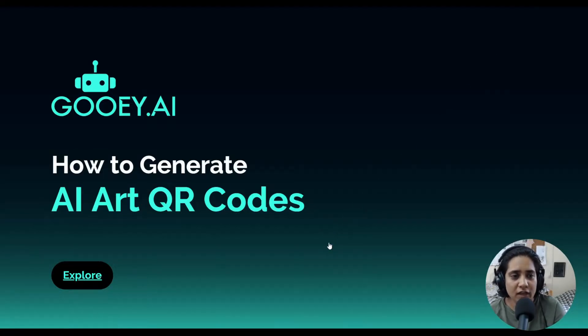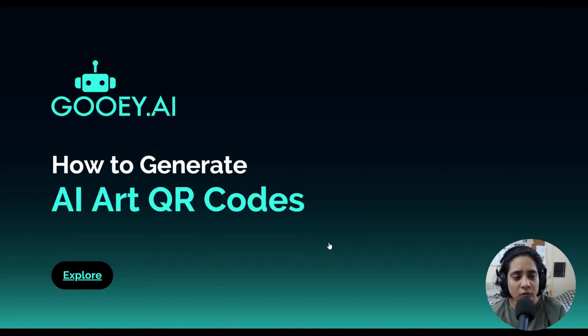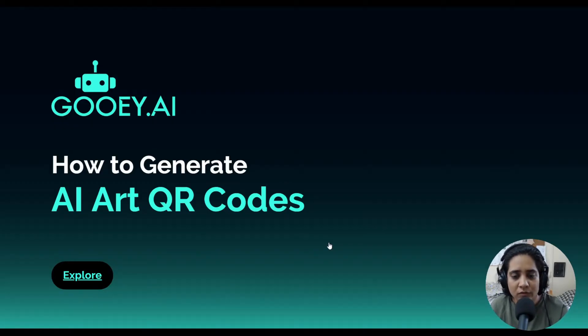Hi and welcome back to Gooey.ai. We are looking at a really cool new tool that we've set up for using Stable Diffusion on your QR codes.